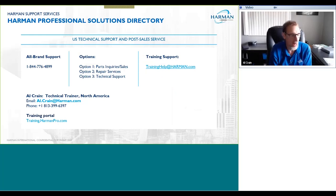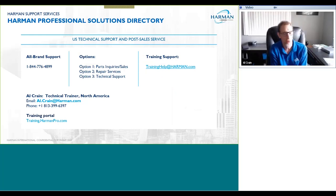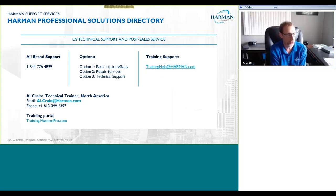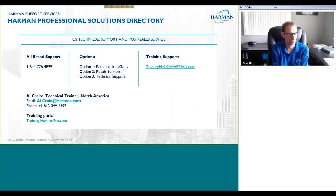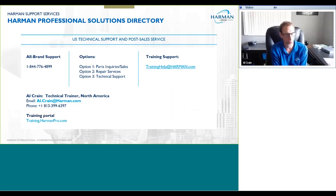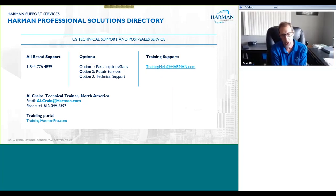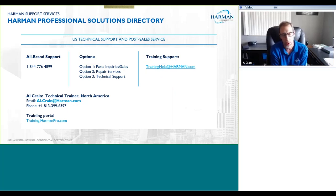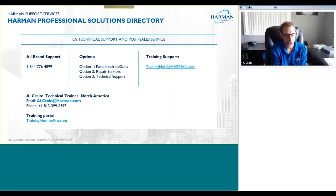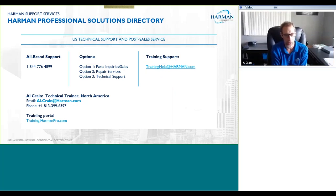That's it for the main presentation. I've actually left a lot of time here for questions because I'm sure there are some specific things you want to ask. I'll leave my contact information up on the screen if you think of a question later — just email me at al.crane@harman.com.